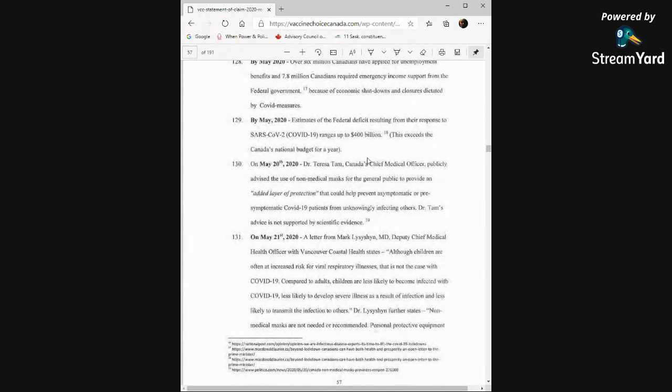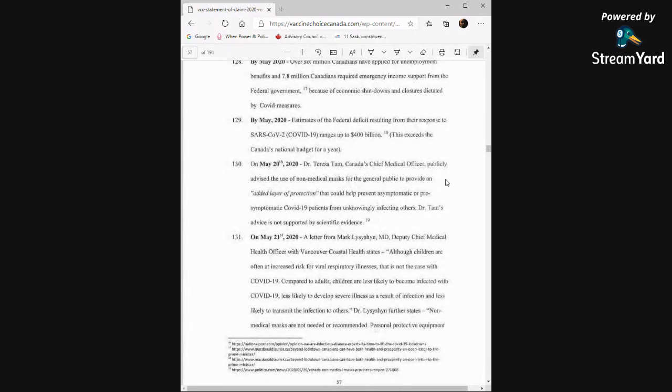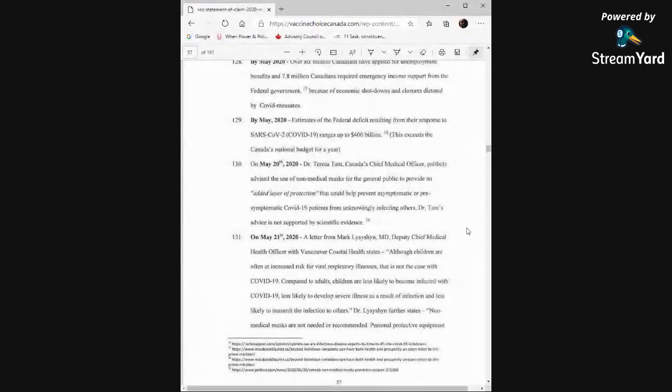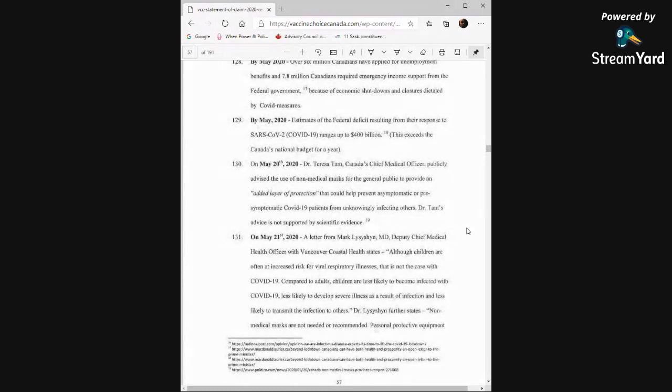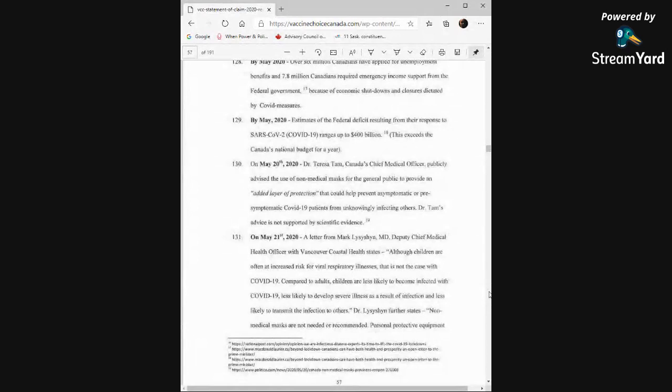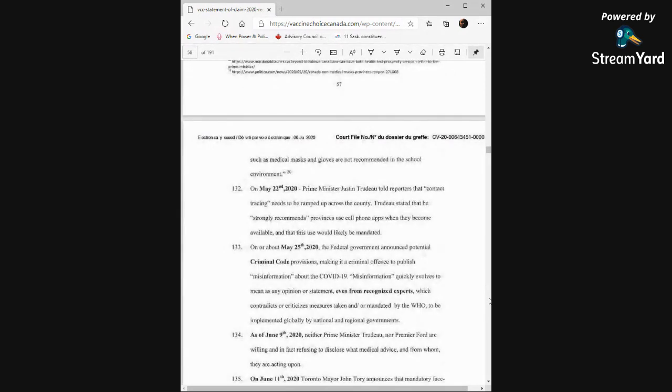Dr. Theresa Tam, May 20th, Canada's chief medical officer, publicly advised the use of non-medical masks for the general public to provide an added layer of protection that could help prevent asymptomatic or pre-symptomatic COVID-19 patients from unknowingly infecting others. Dr. Tam's advice is not supported by scientific evidence. On May 21st, 2020, a letter from Mark Lysyk, M.D., chief deputy chief medical health officer with Vancouver Coastal Health states, although children are often at increased risk for viral respiratory illnesses, that is not the case with COVID-19. Compared to adults, children are less likely to become infected with COVID-19, less likely to develop severe illness as a result of infection, and less likely to transmit the infection to others. Dr. Lysyk further states, non-medical masks are not needed or recommended. Personal protective equipment, such as medical masks and gloves, are not recommended in the school environment.